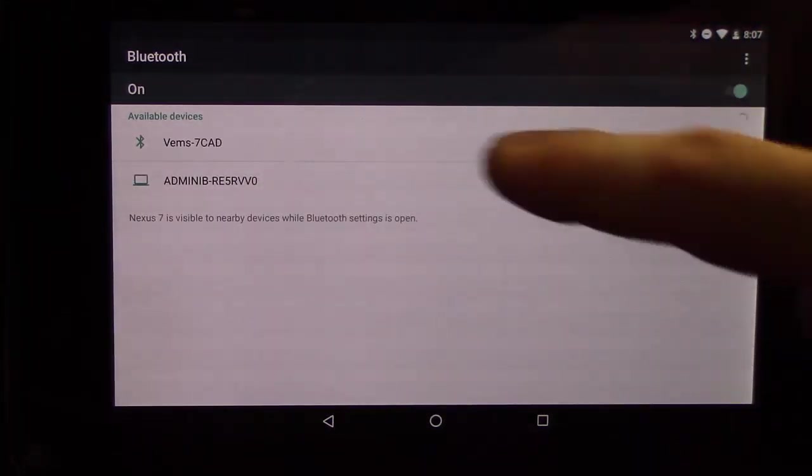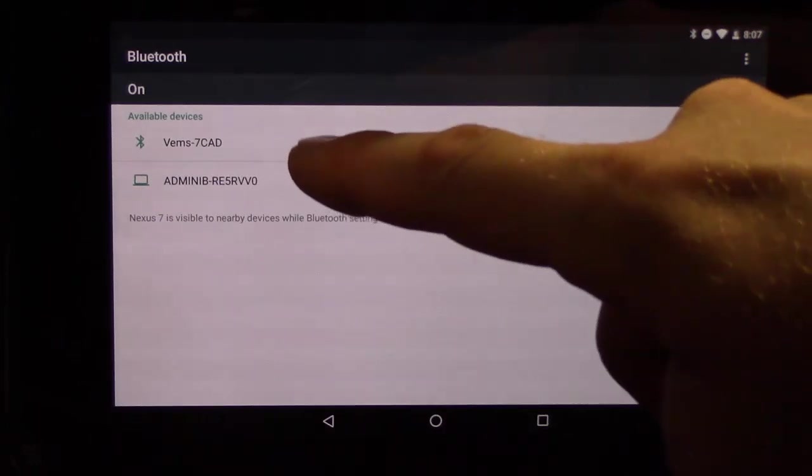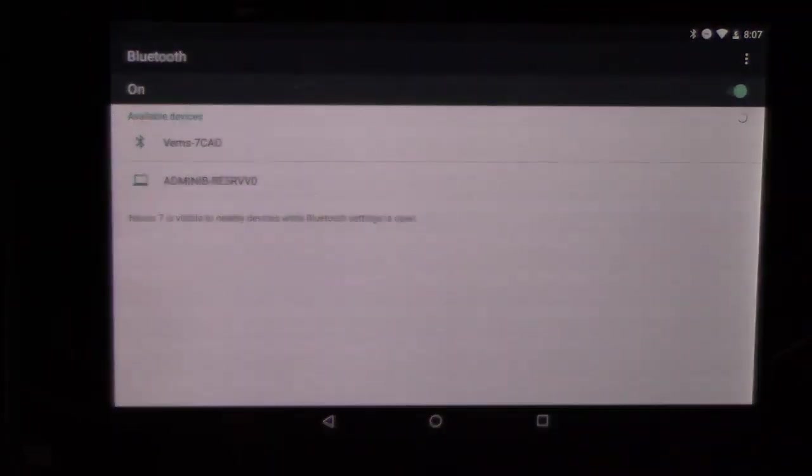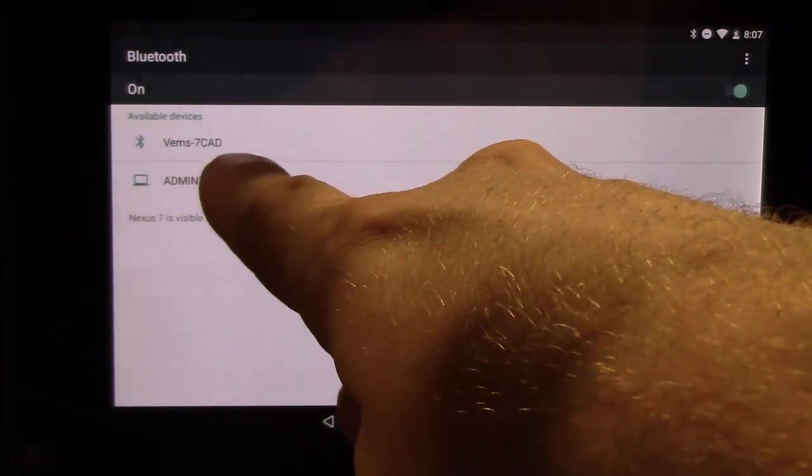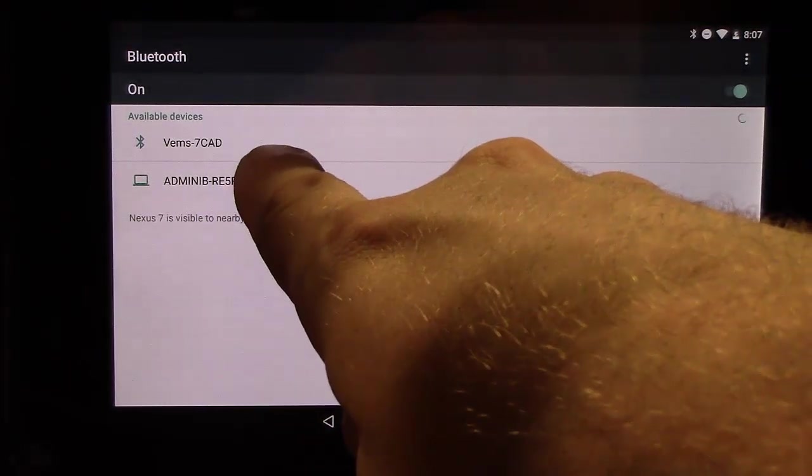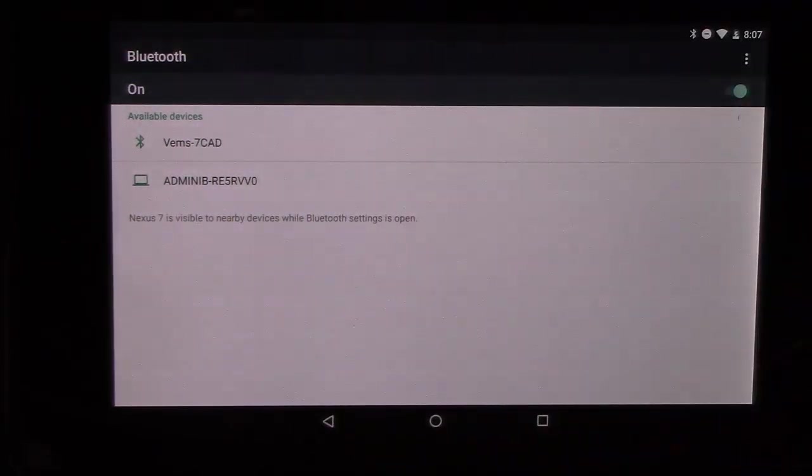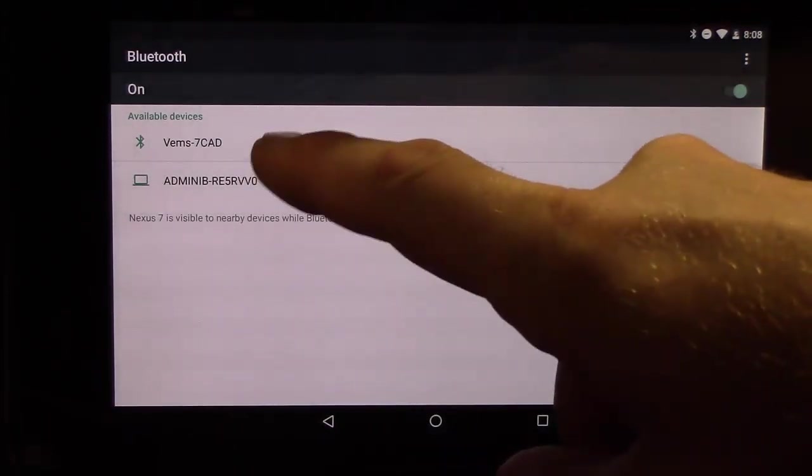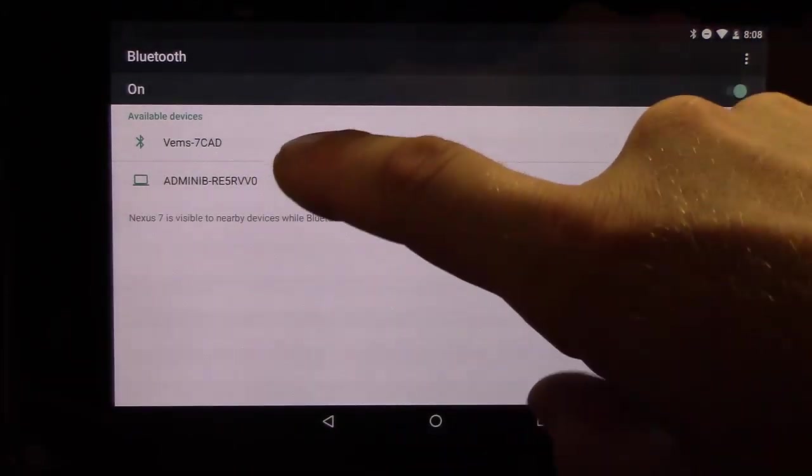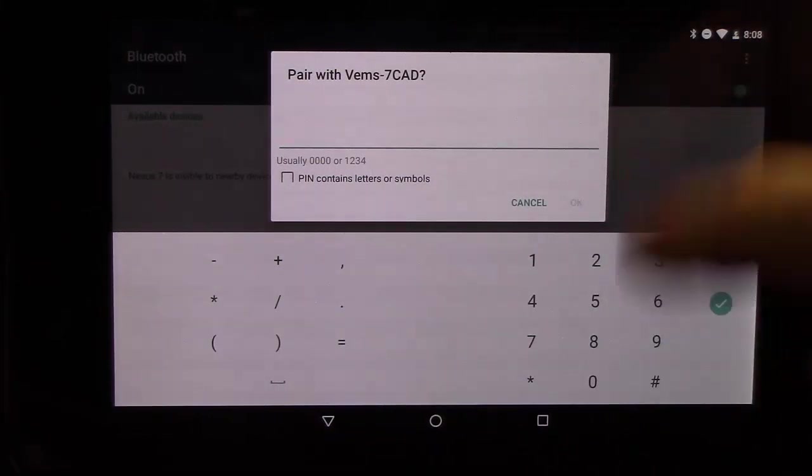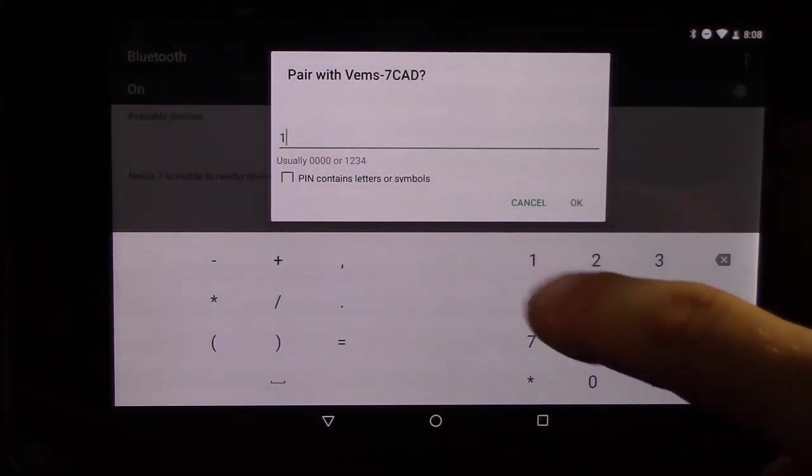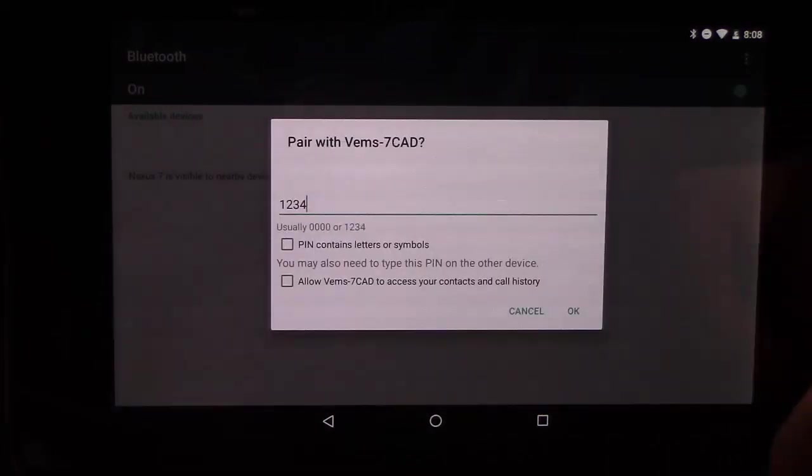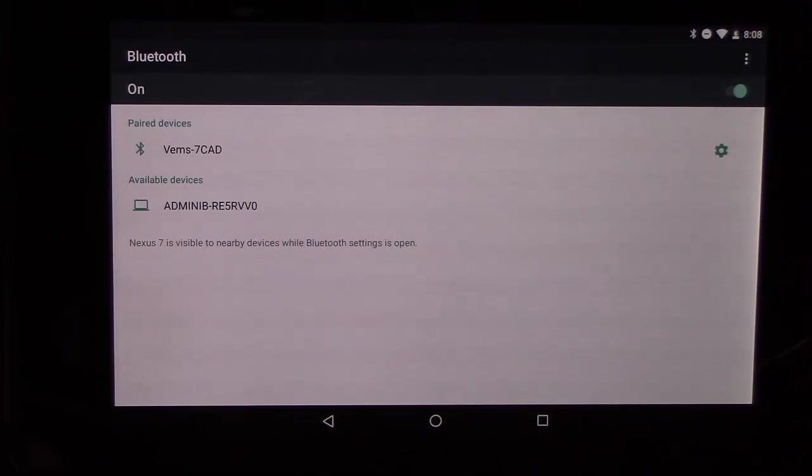Sometimes it takes a while longer but your device will pop up here. If you bought the Bluetooth adapter from us it says VEMS dash and then a four-digit alphanumeric depending on which revision it is. There would be a sticker on the side of the adapter that has this code on it. But in any case, you just choose it and the pairing code is 1234. Click okay to pair.